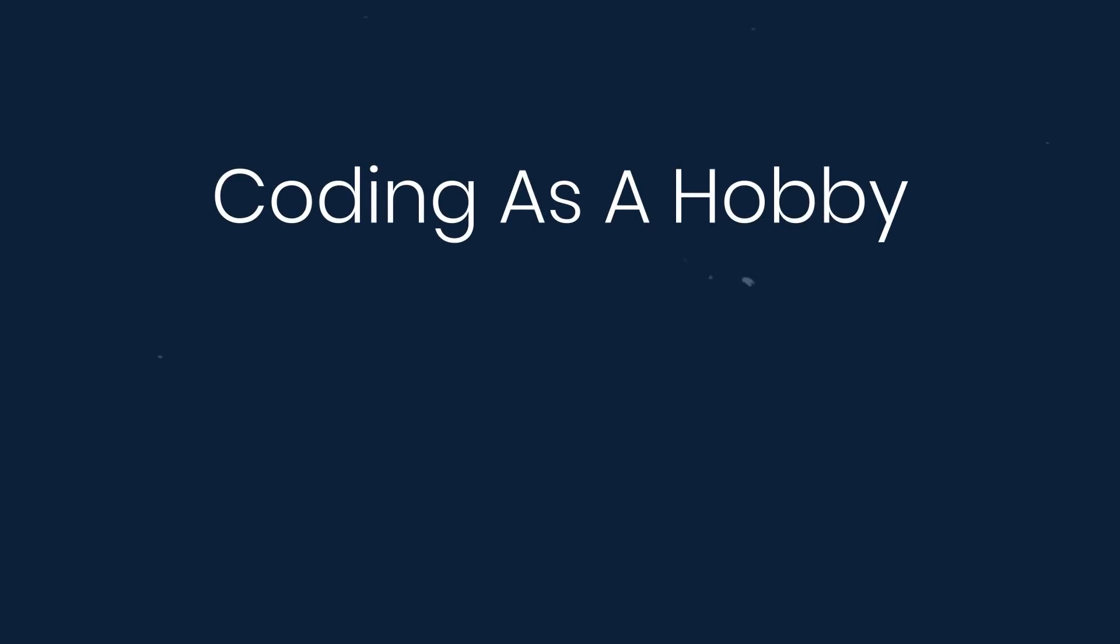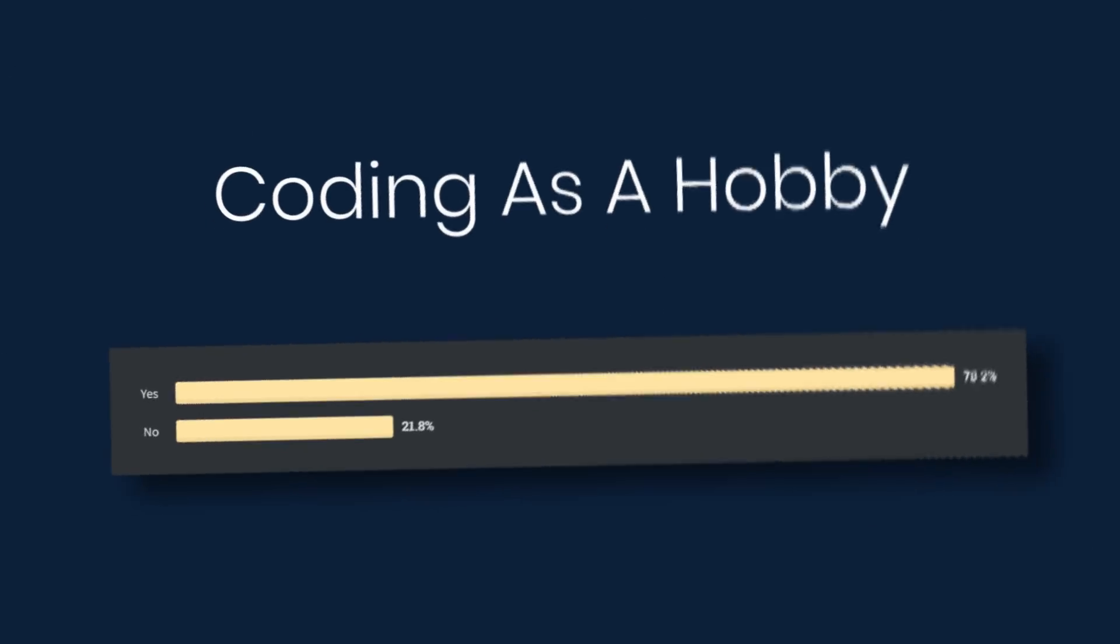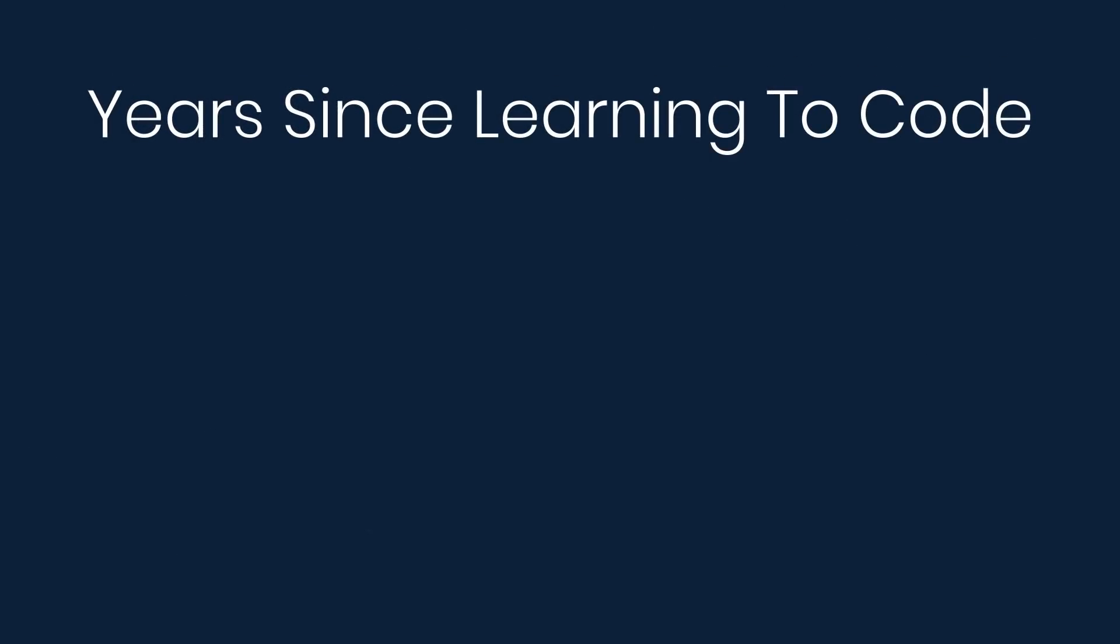And next, coding as a hobby. Many developers work on code outside of work, and about 78% of people say that they code as a hobby. Next, we'll look at experience.